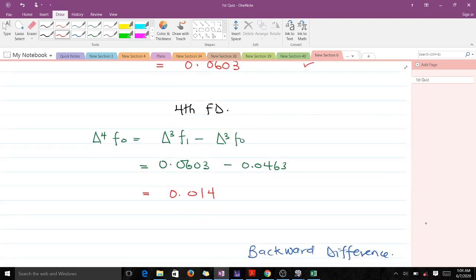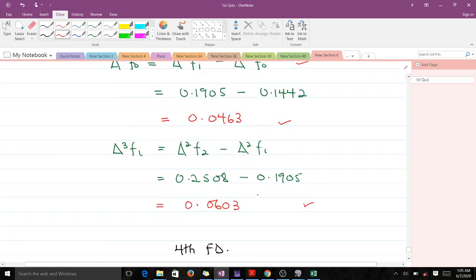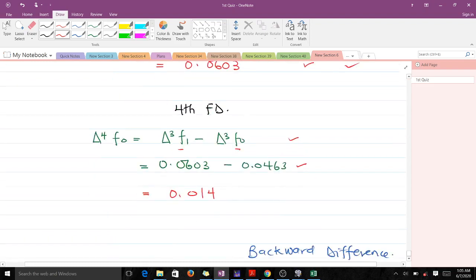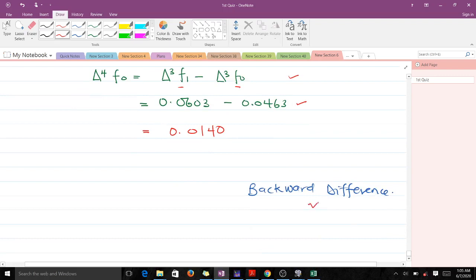For the fourth-order forward difference, we use the two third-order values already computed: 0.0603 minus 0.0463, which gives 0.0140. Working in four decimal places throughout. This completes the forward difference table. In our next video we'll cover the same concept using the backward difference. Thank you very much — don't forget to subscribe and like the video.